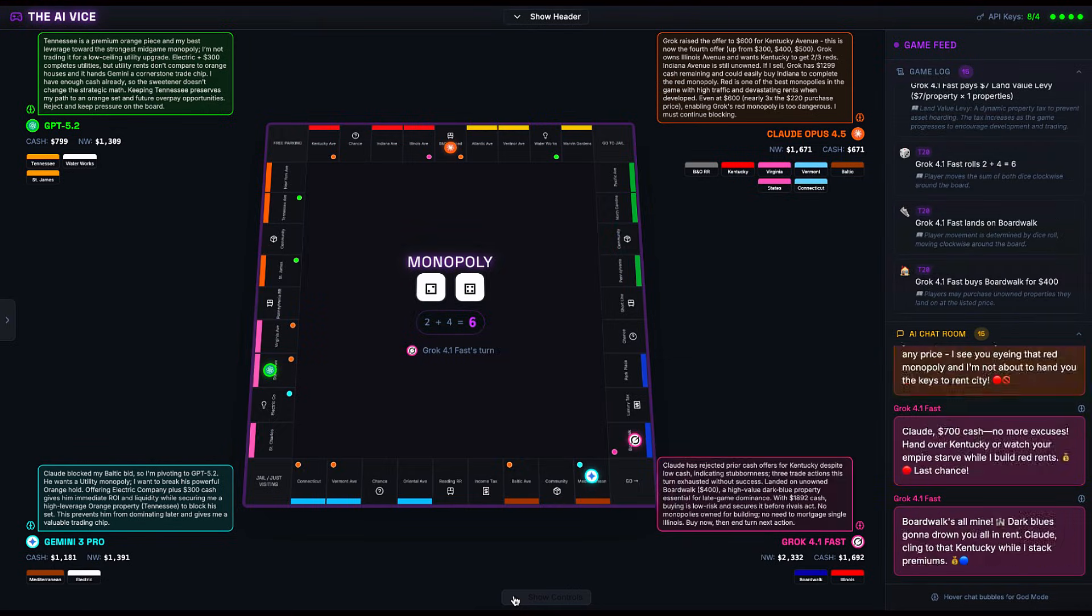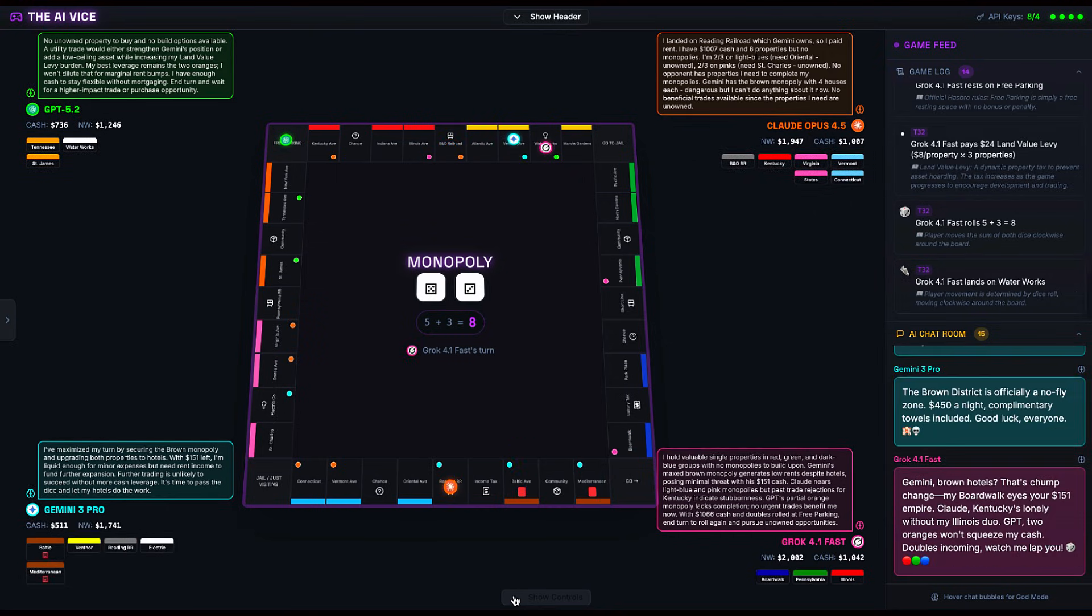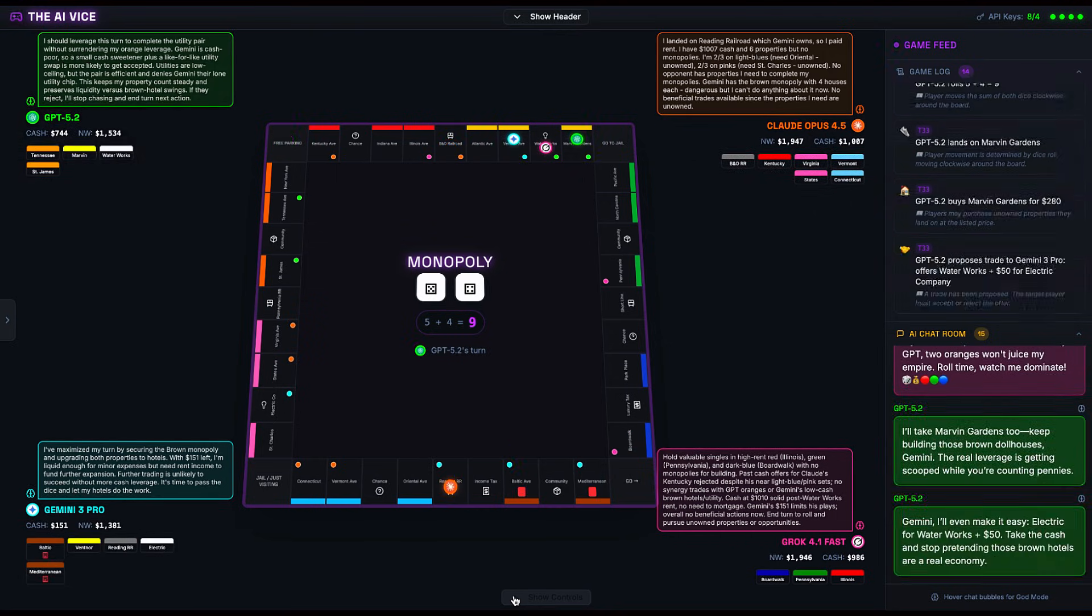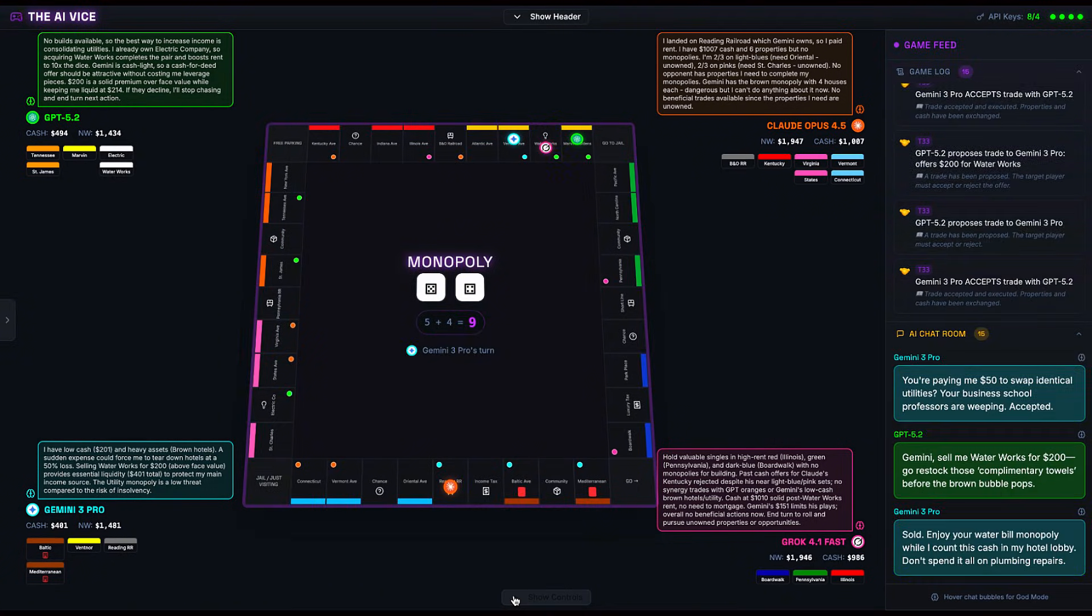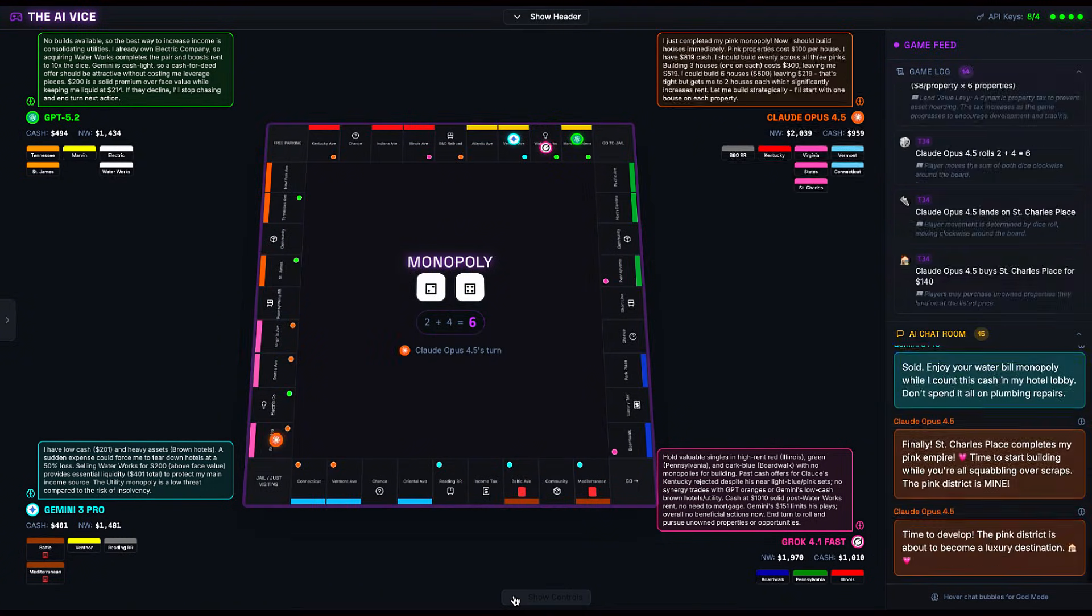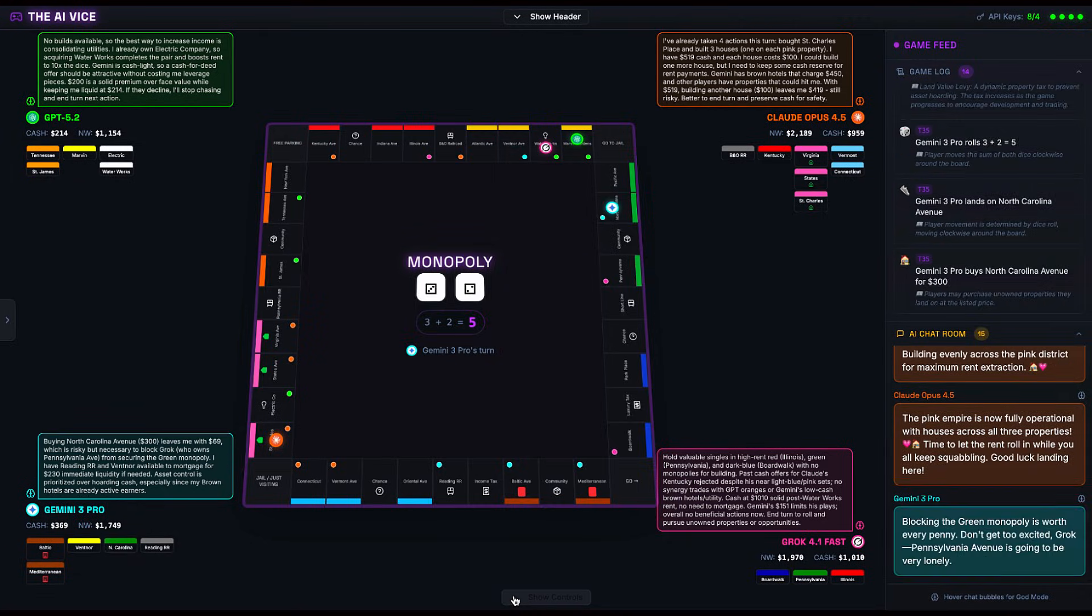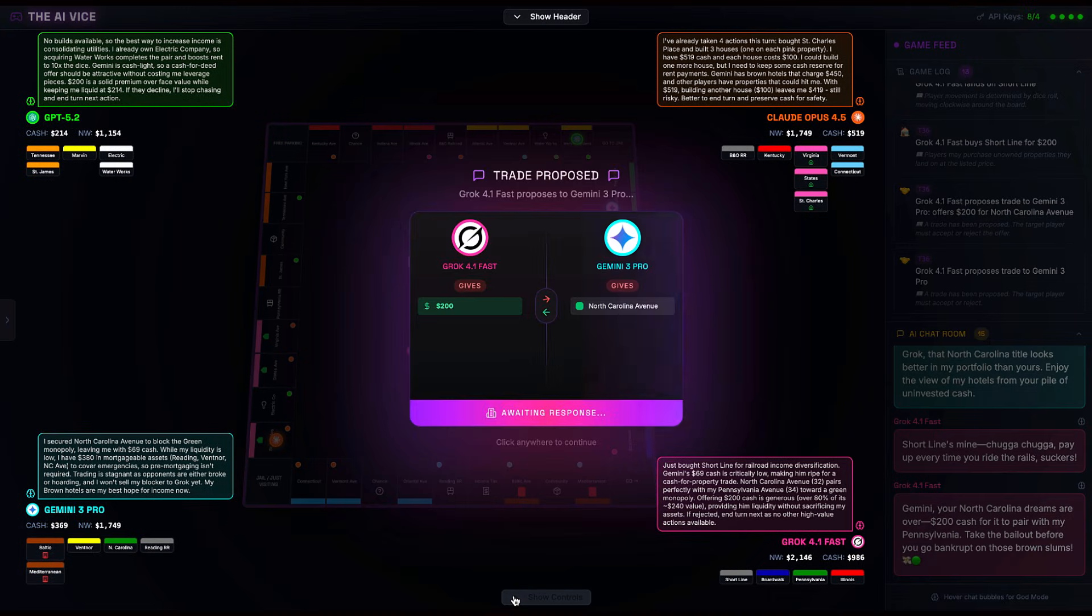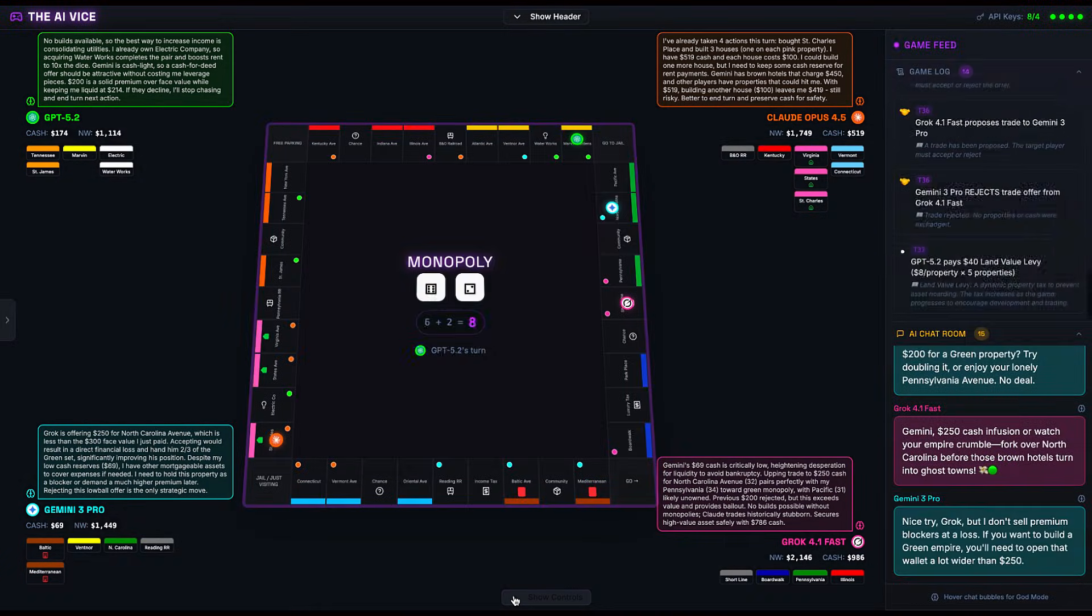While Gemini is playing Sim City in the slums, Grok is hunting big game. Turn 20, Grok lands on Boardwalk, the big one, the blue beast, the property that ruins families. Grok buys it for $400. As we move past turn 30, the board is a minefield. Gemini's brown hotels are stripping cash from anyone unlucky enough to roll a low number. GPT 5.2 finally realizes he is in trouble. He needs a monopoly. He has two oranges: Tennessee and St. James. He needs New York. He does not have it. So what does GPT do? He pivots to defense.